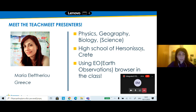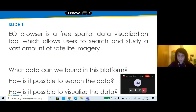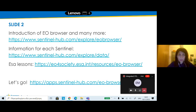EO Browser is a free spatial data visualization tool that allows users to search and study a vast amount of satellite imagery. In this platform you can find information about the browser, and for each satellite — for example, Sentinel-5P measures the atmosphere — as well as lessons from ESA.